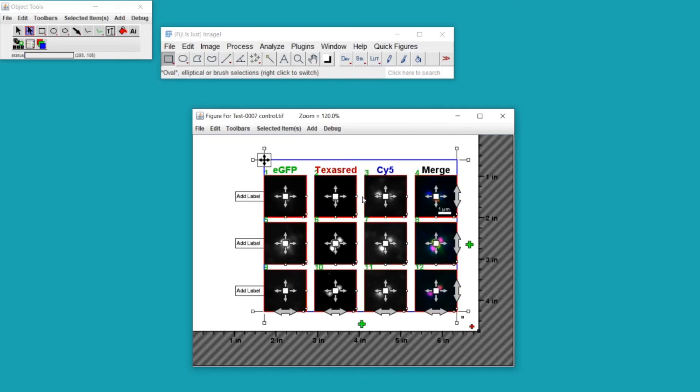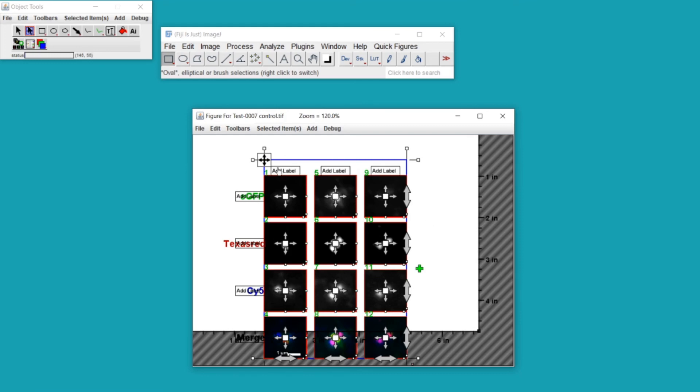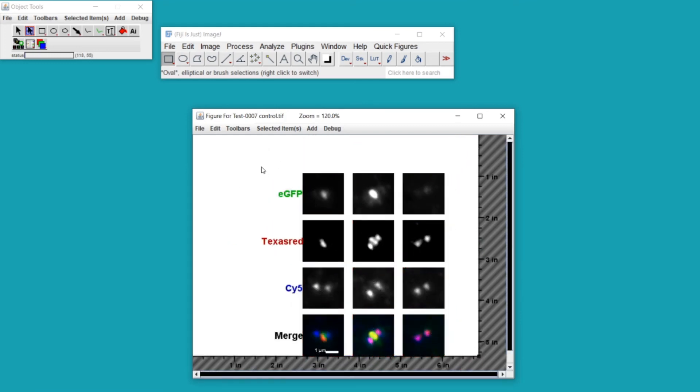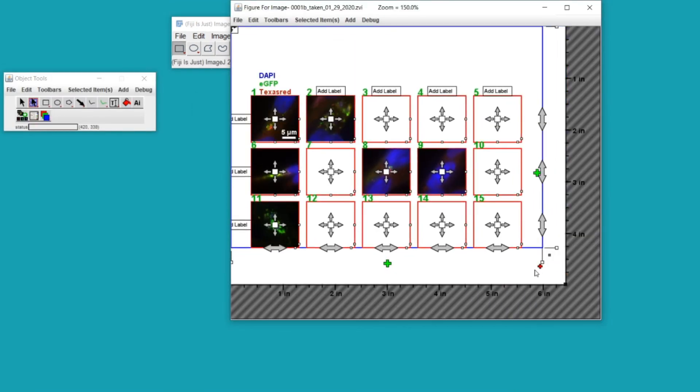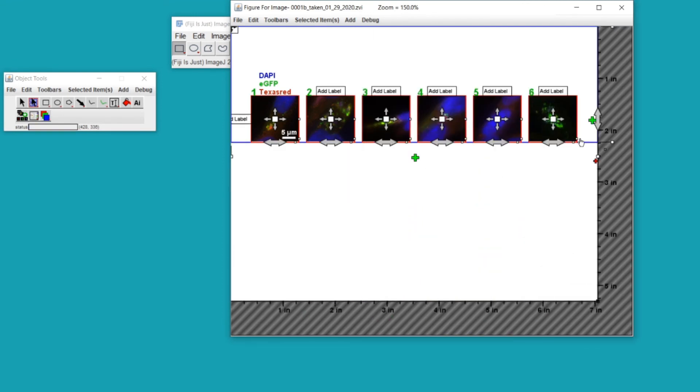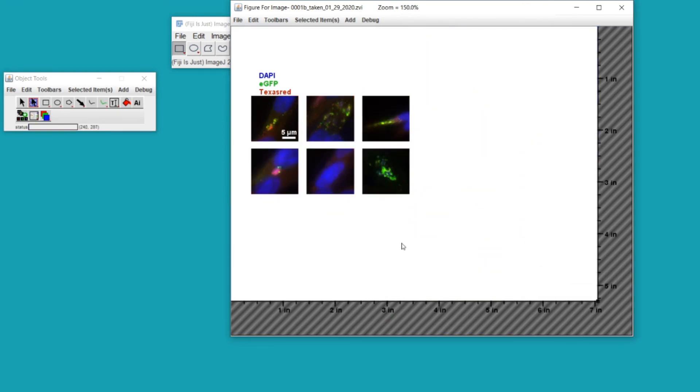I can also use the layouts to do other things to my figure. For example, if I right click and go to Edit Layout, Horizontal Vertical Flip allows me to change the orientation of my figure. The handles on your layouts provide several ways to rearrange your figures. You can look into the user guide for more details.